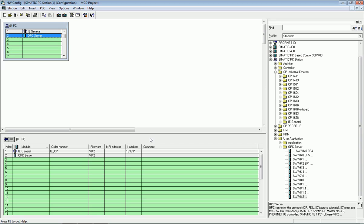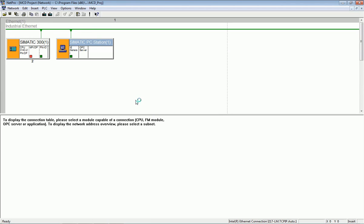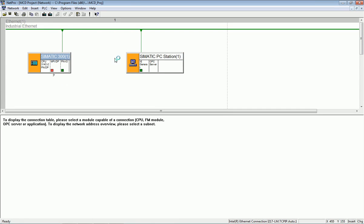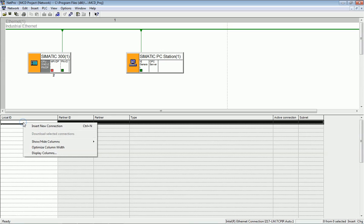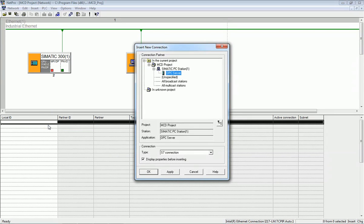After downloading the OPC server into the PC system, we go to the Network View. Here we can see that both the PLC and the Simatic PC station are connected on the same Industrial Ethernet subnet. Now we will establish a connection between the PLC and the OPC. Selecting the PLC, we go to New Connection, select the OPC, and set the connection type to S7 Connection, then press Apply and OK.